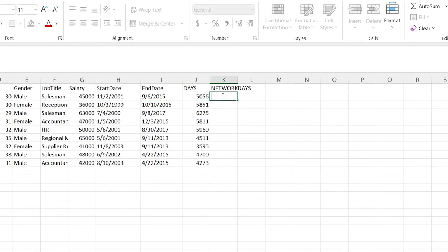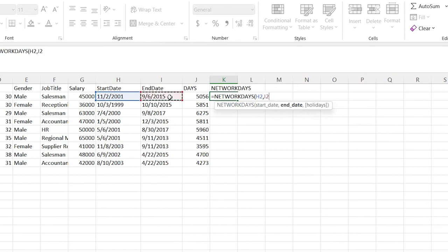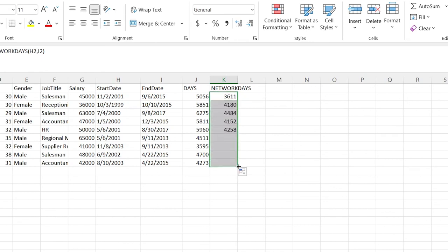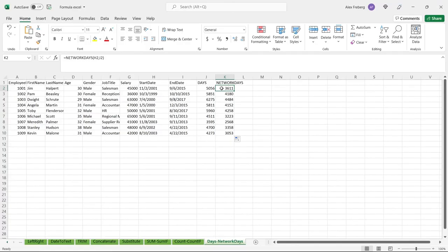NETWORKDAYS is extremely similar to DAYS but it removes weekends and holidays, giving you the number of actual working days. The syntax takes start date first, then end date, which is the opposite of DAYS. You can also specify extra holidays if needed. The resulting number is dramatically lower than the calendar day count because weekends and holidays are excluded — showing exactly how many days someone has actually been in the office.